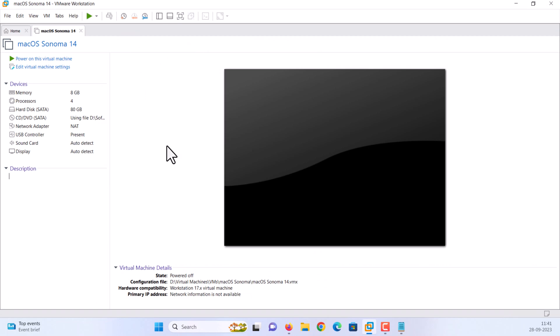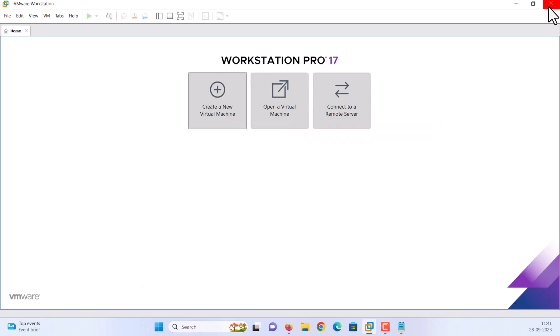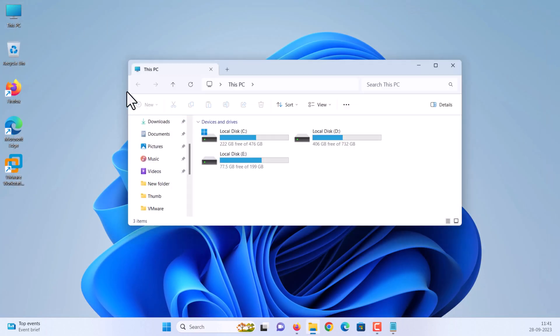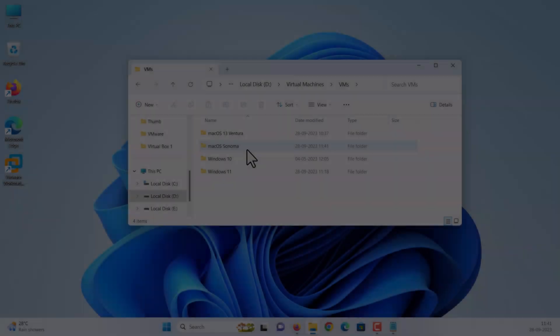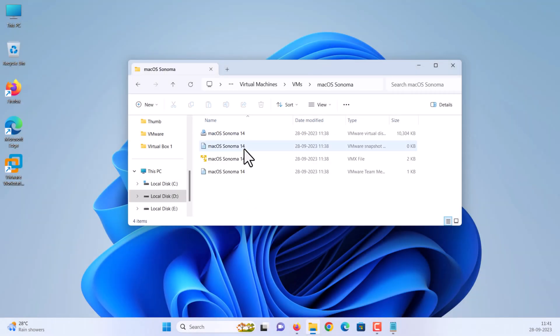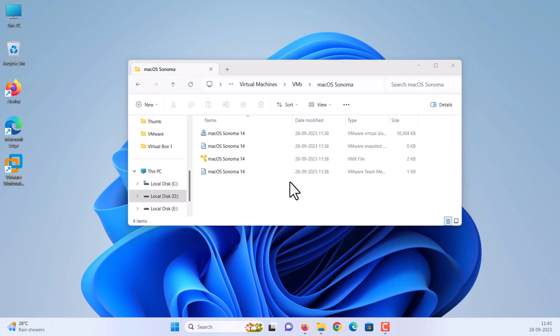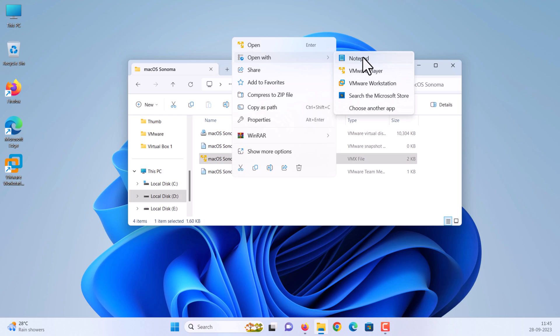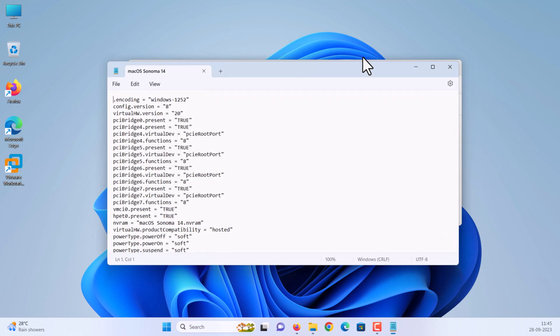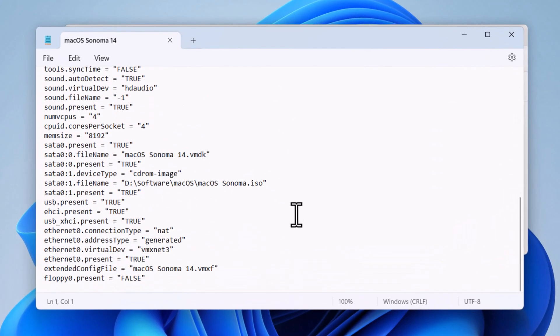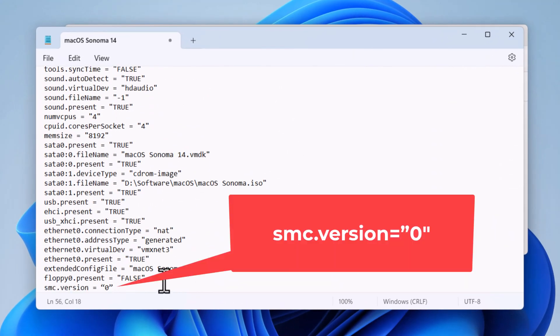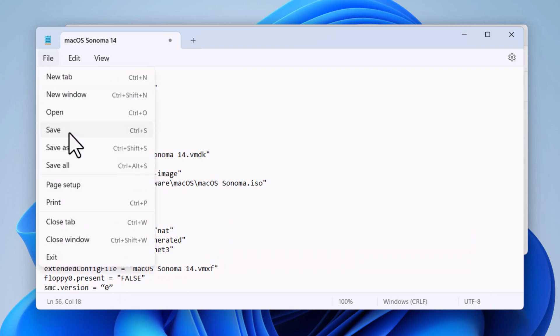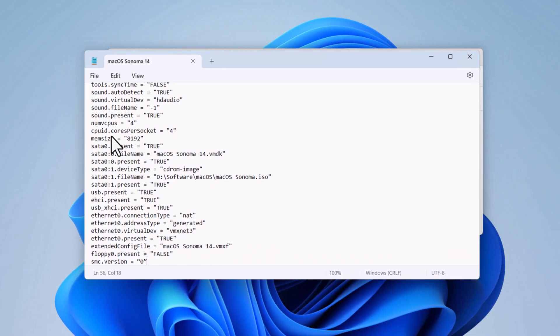Next step is, we need to edit macOS Sonoma VMX file. Close the VMware completely. Go to the directory where you have saved your macOS Sonoma virtual machine. Right click on VMX file and open it with notepad. Scroll down to the bottom of texts. Type this code at the end. Please check video description for code. Then click on file, then save. After that close it.